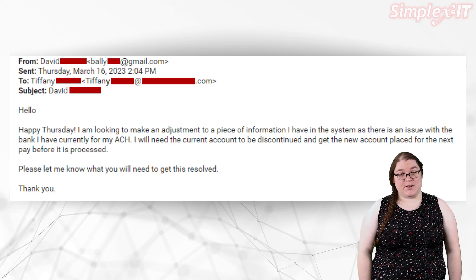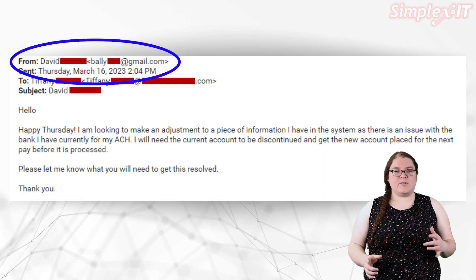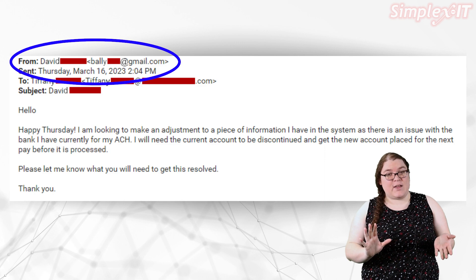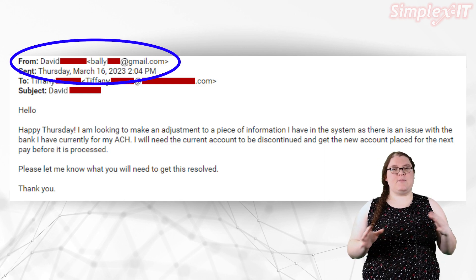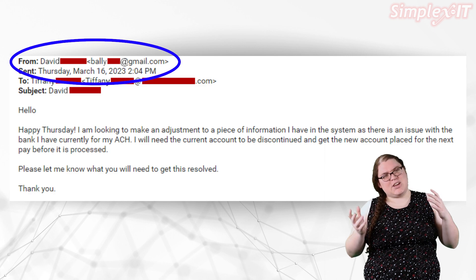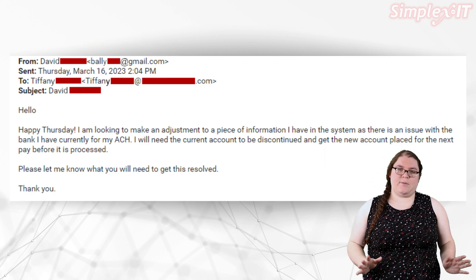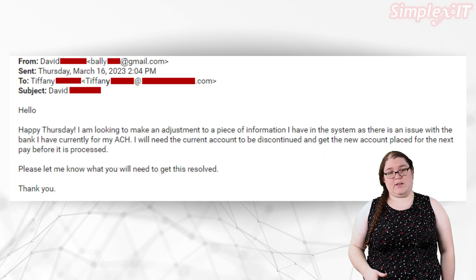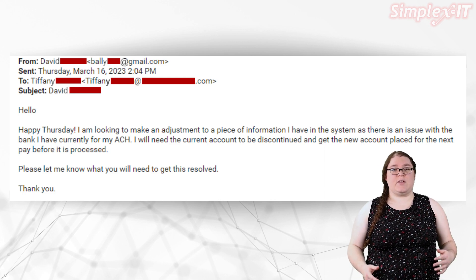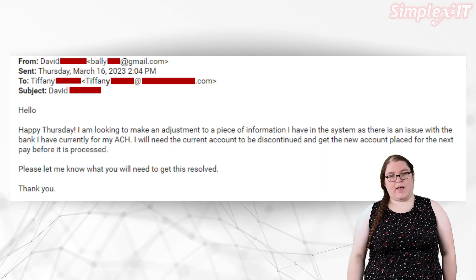First of all, let's look at the sender. This email claims to be from David, and the display name is David, but if you take a look at the actual email address, it's from Bali and a Gmail address. Business should only happen over your company's email service. Make sure that the sender matches the person who sent you the email. This email doesn't have links or attachments, so let's move on to the last step.